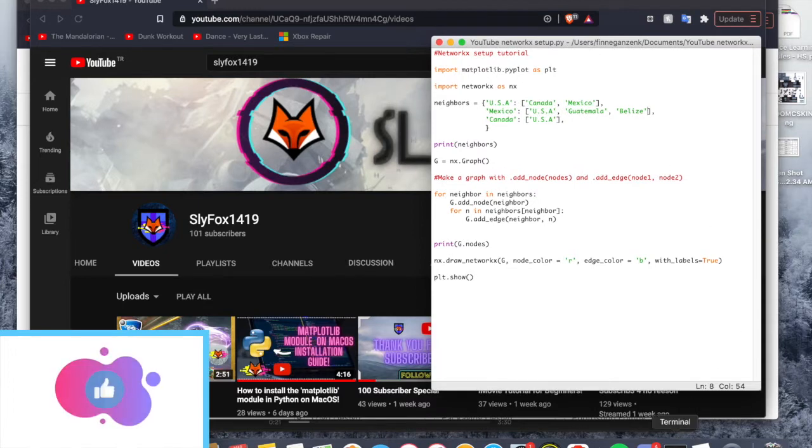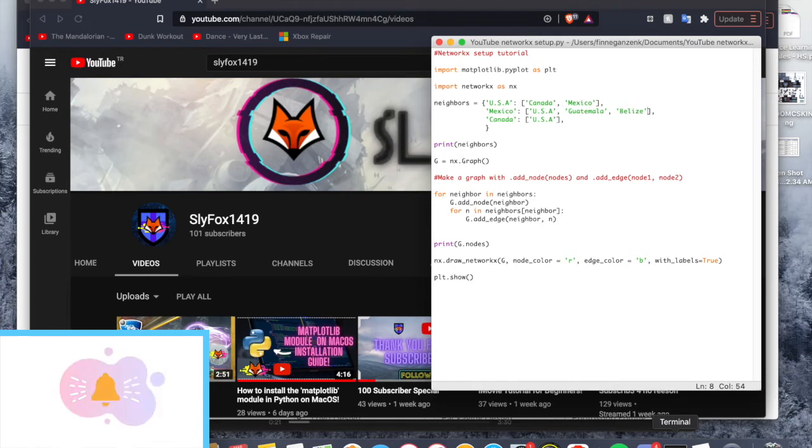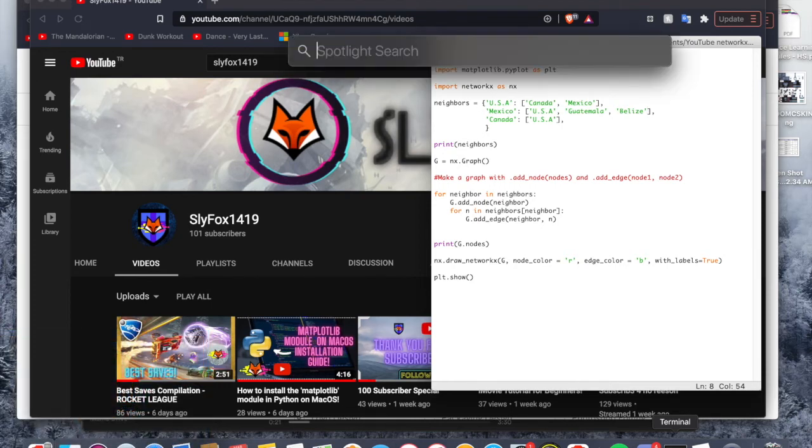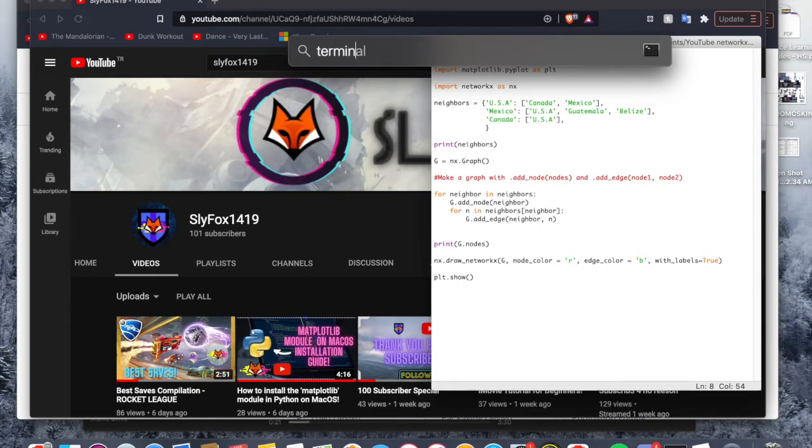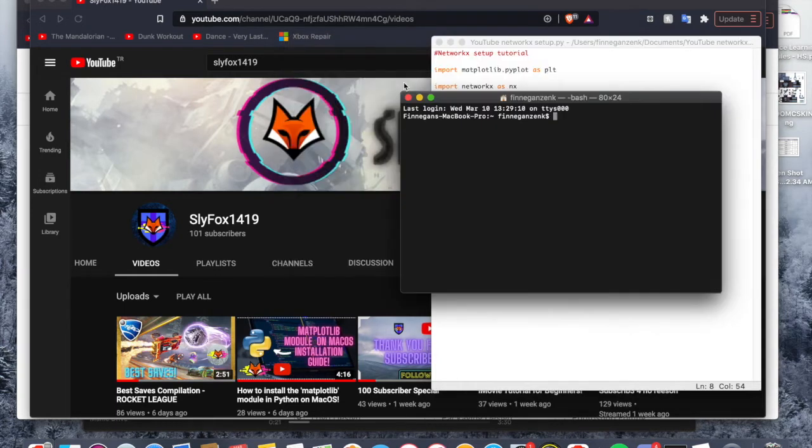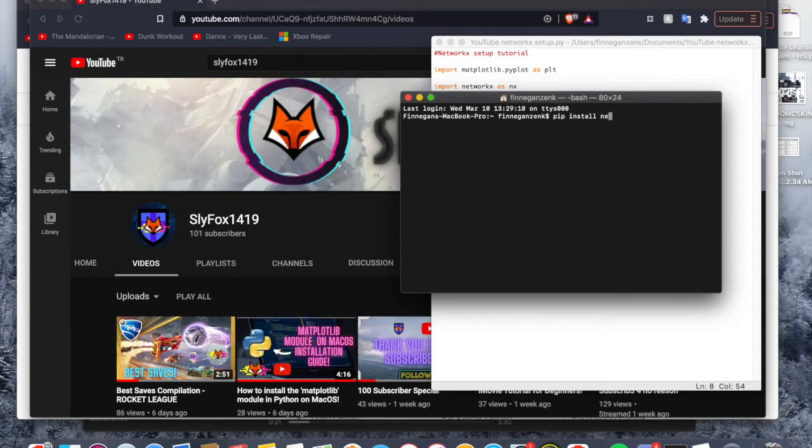So the first step of installing it is going to a terminal. If you are indeed using macOS, you can press command space and you can type in terminal in your spotlight search. It'll easily come up, so then what you're going to want to do is do pip install NetworkX.